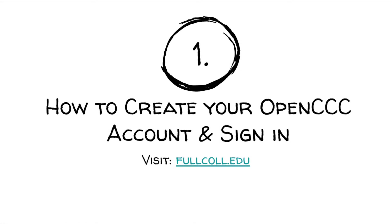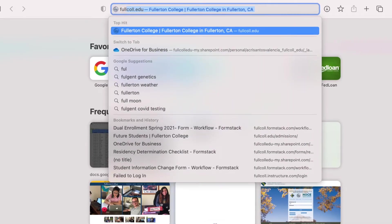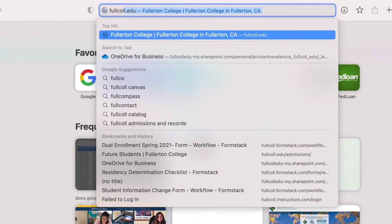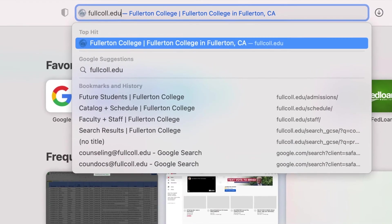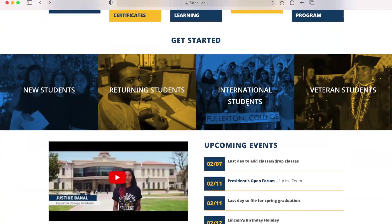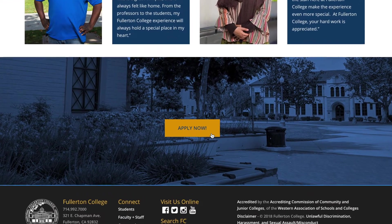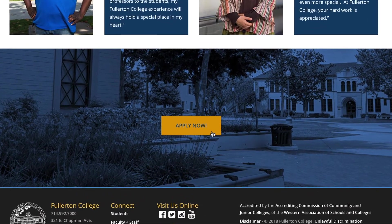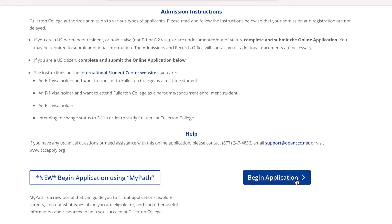Step one: how to create your OpenCCC account and sign in. First, go to the Fullerton College website by visiting fullcol.edu. Next, scroll all the way down and click on Apply Now. Then click Begin Application.